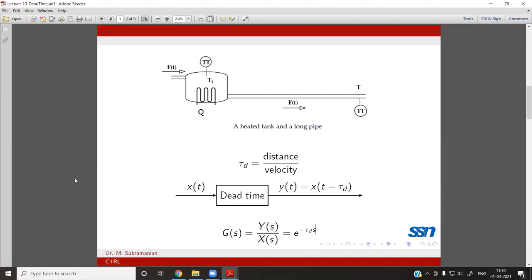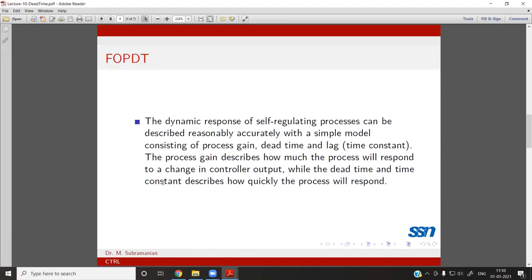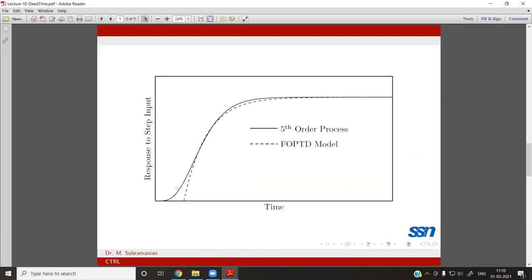This dead time concept will be used to model most higher-order systems.